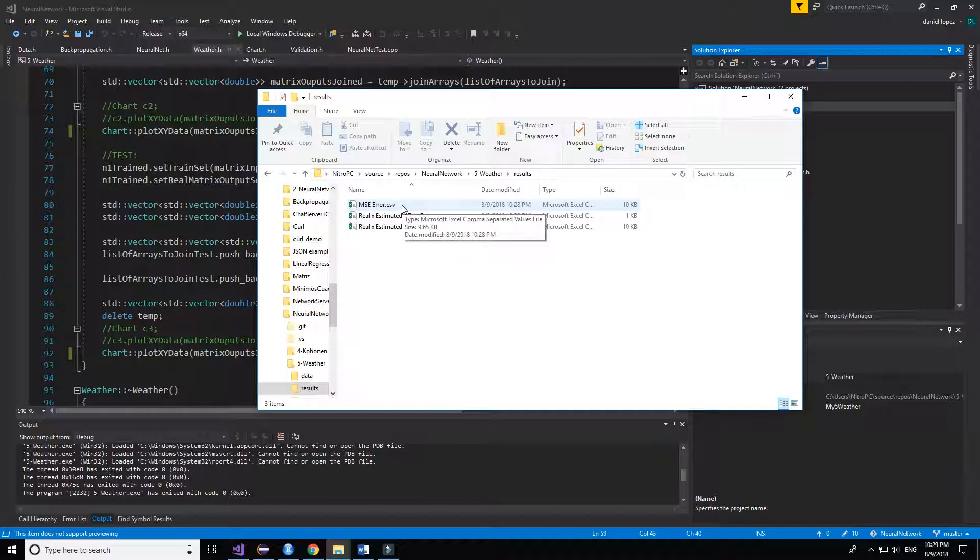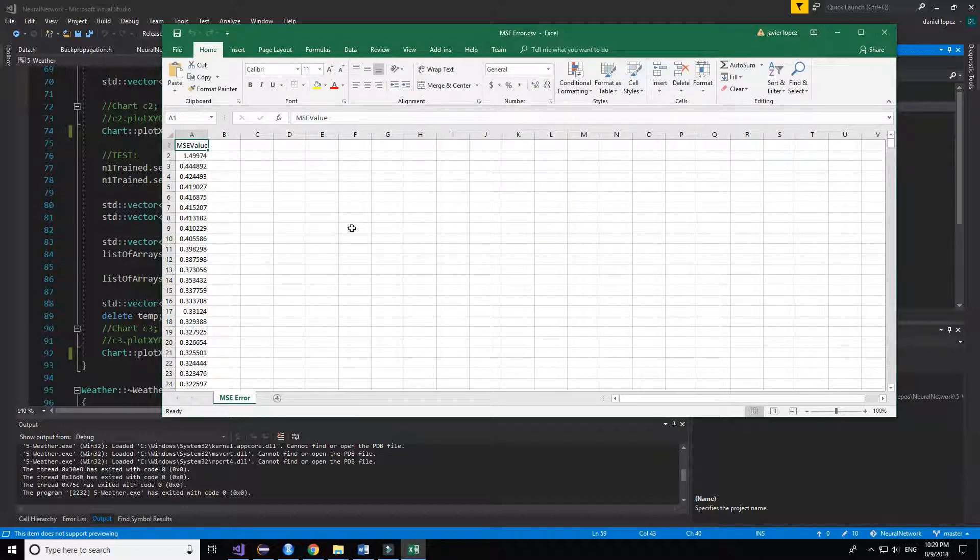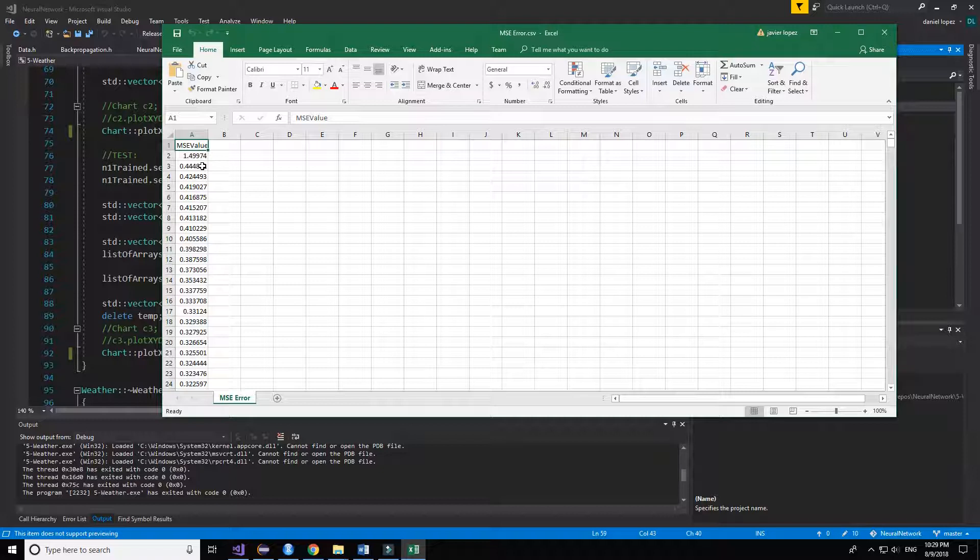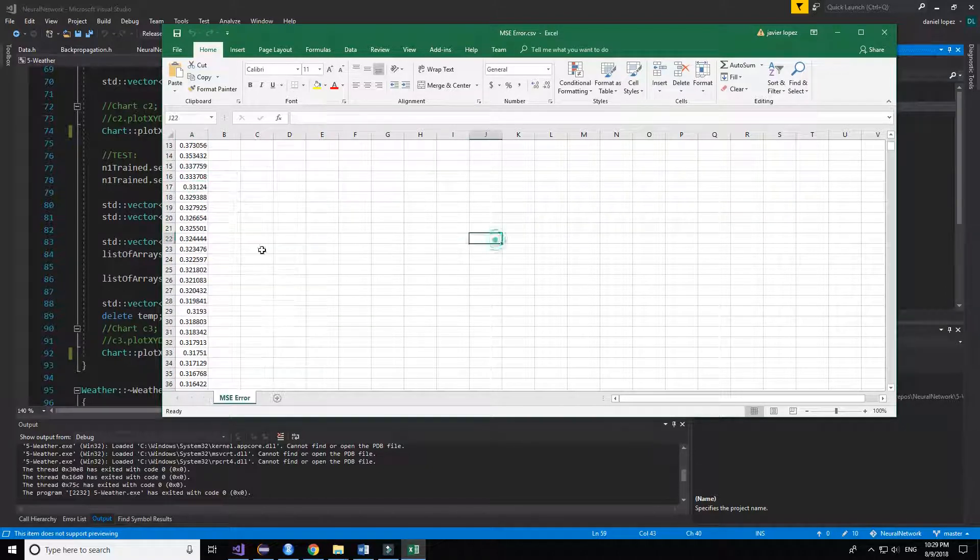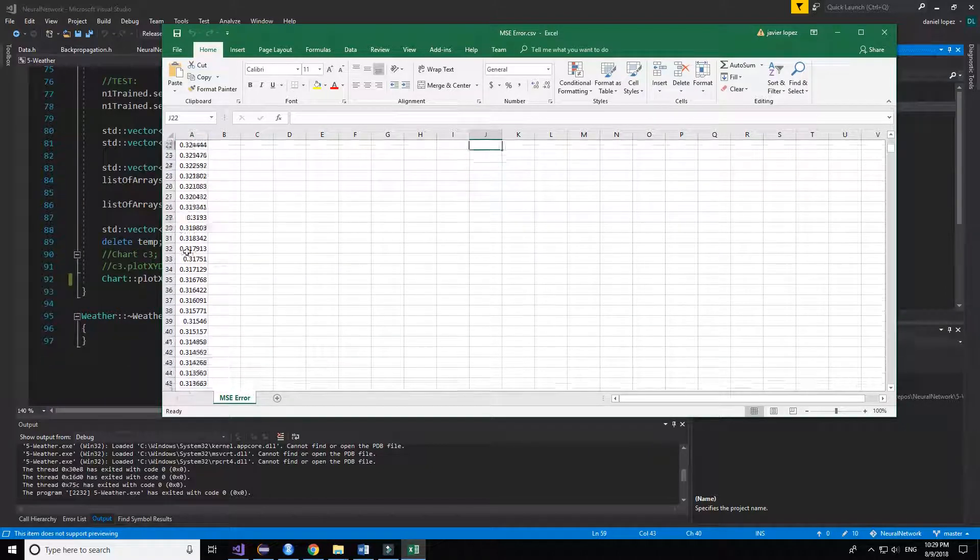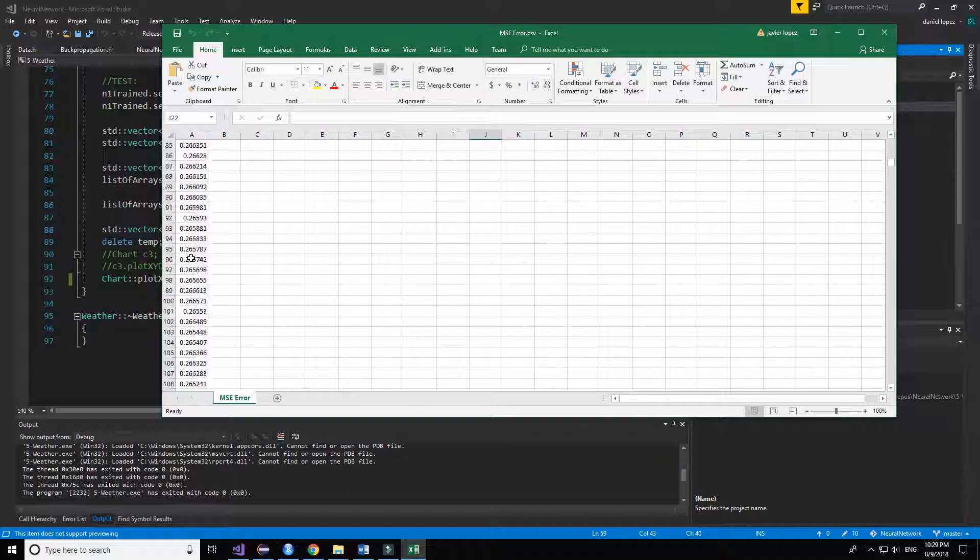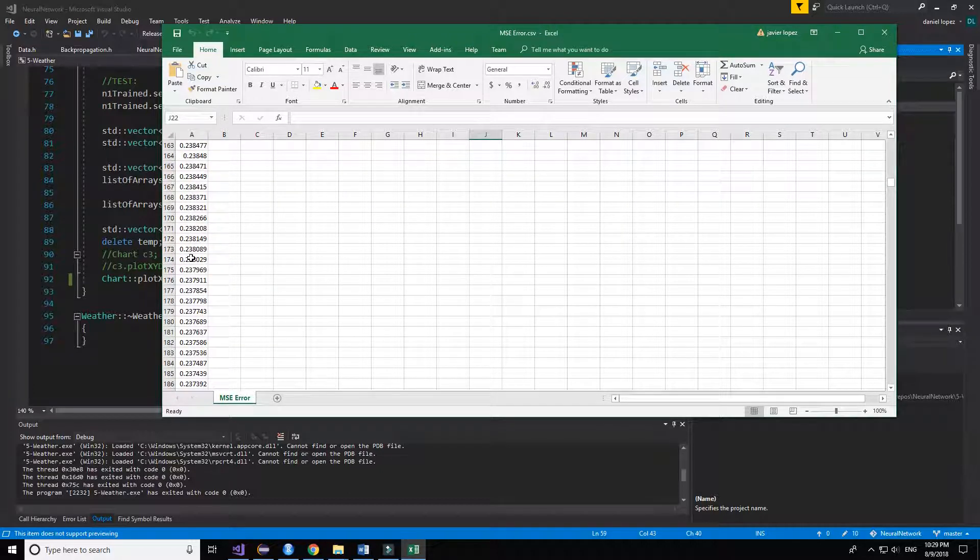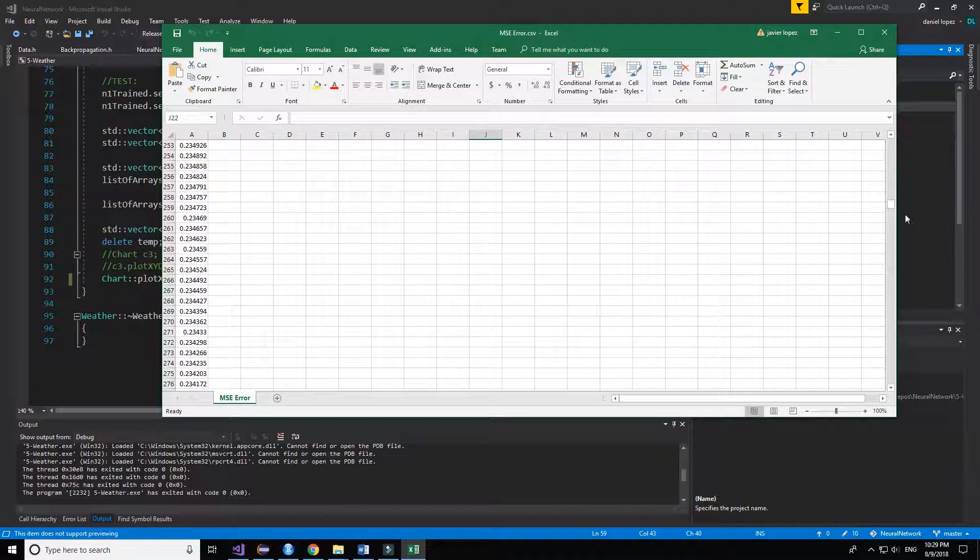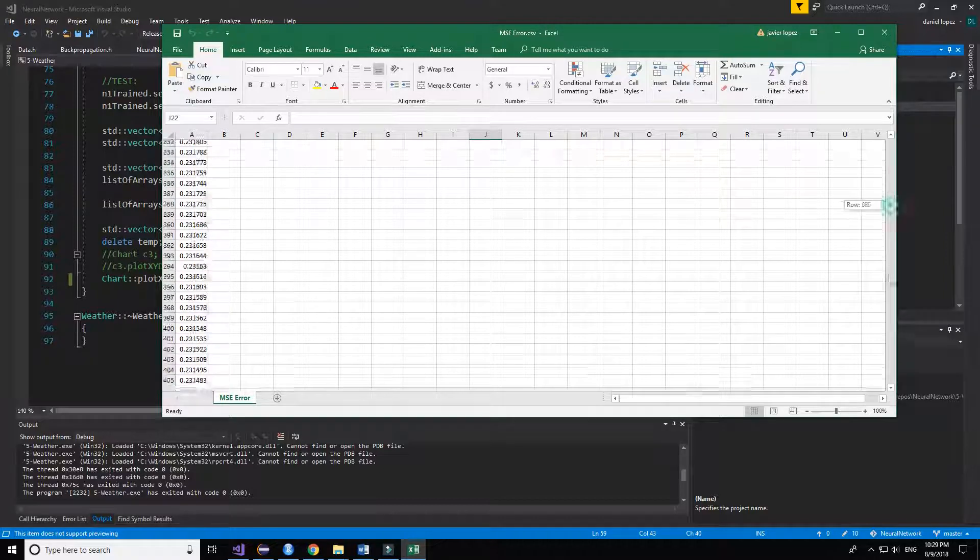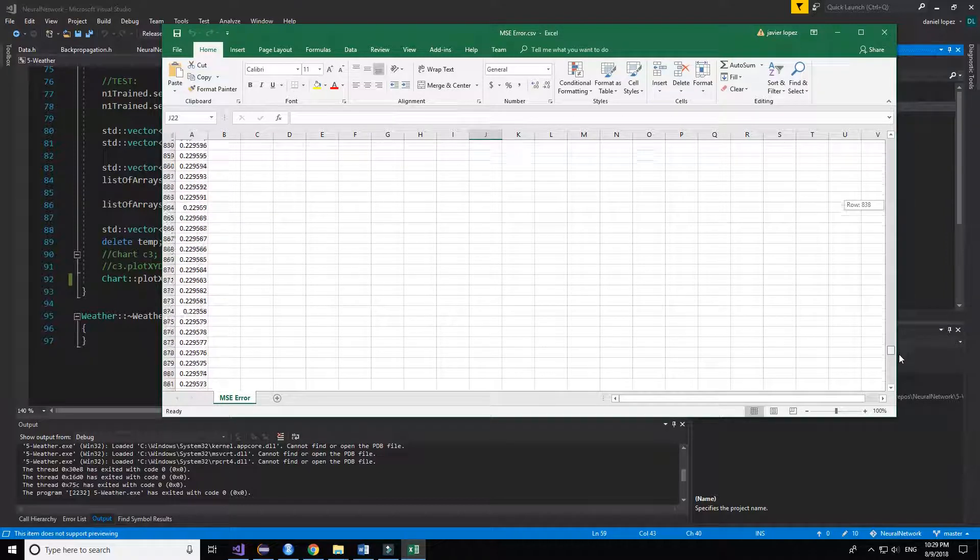Let's look to the MSE. The first values are really high, 1.5, but then the neural network learns quickly and reduces the error to a really good one, 0.22 as we have seen in the output.